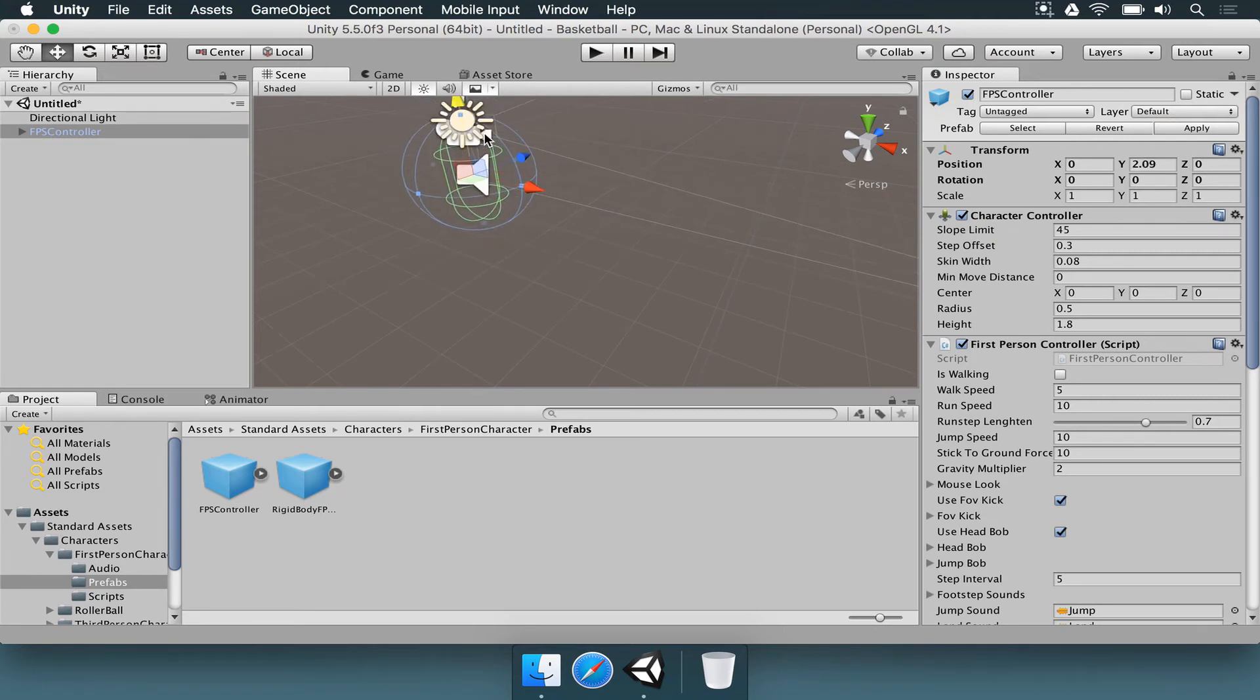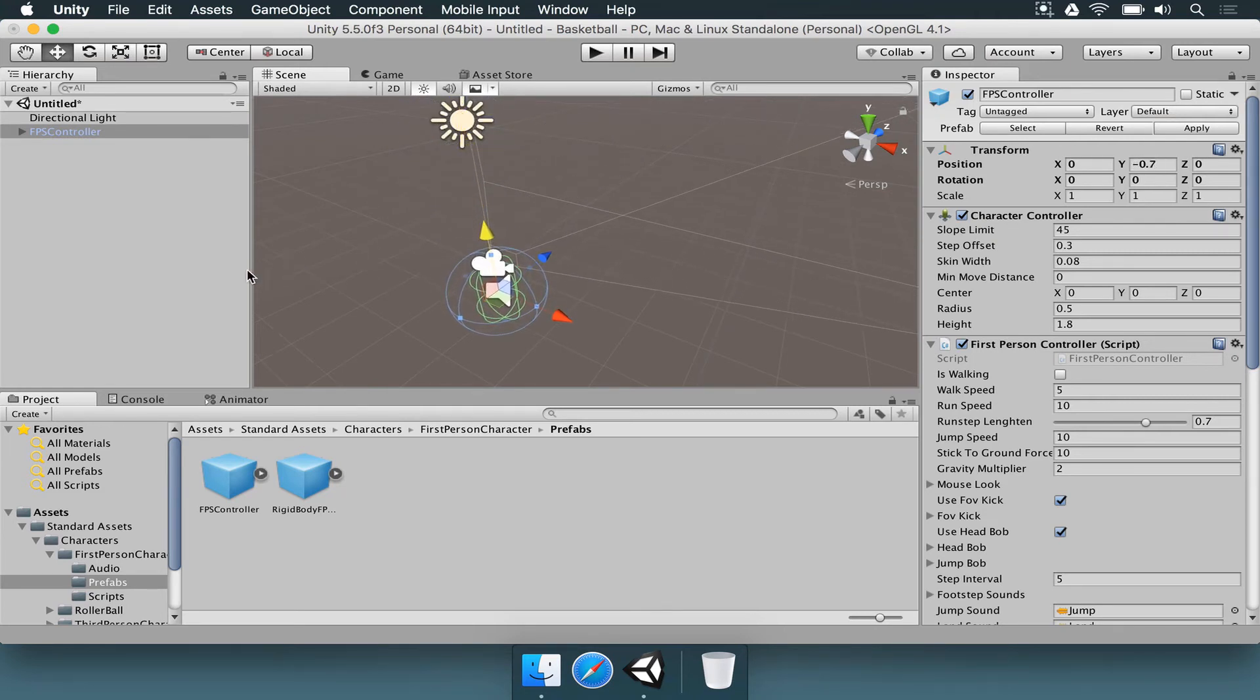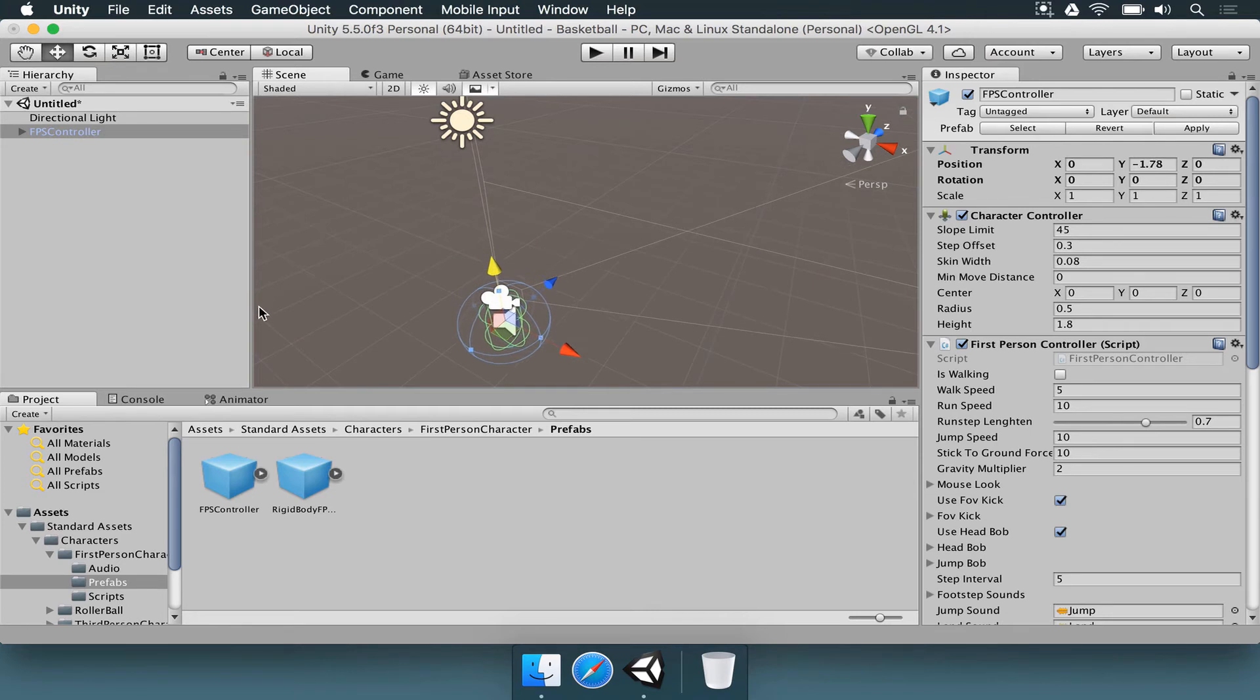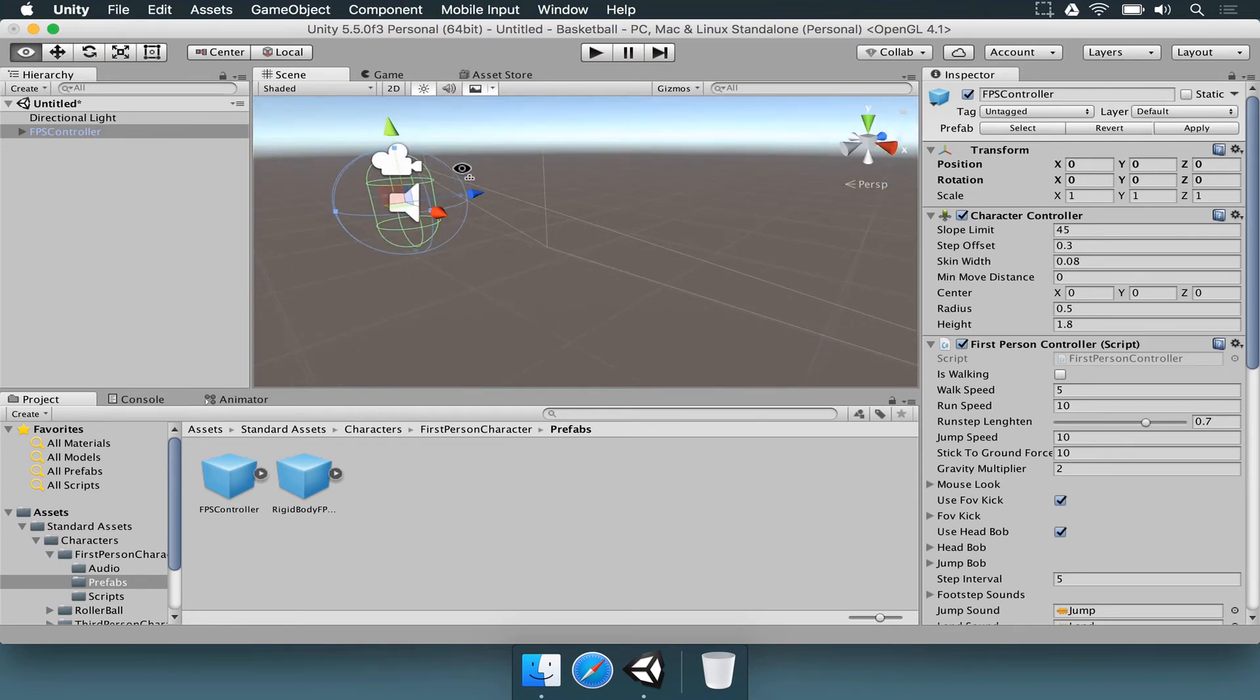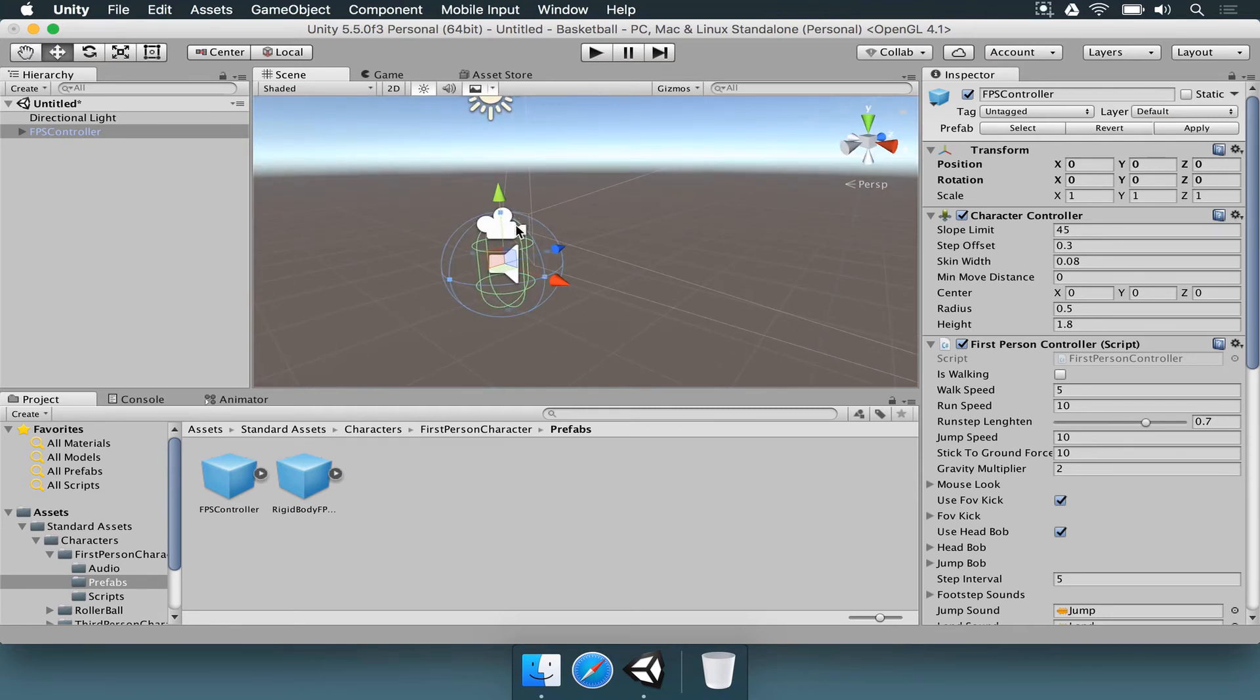If Y is getting negative, it means that the player is falling. Physics is already working for this first person controller. We need to make a floor so our player is not going to basically fall forever.